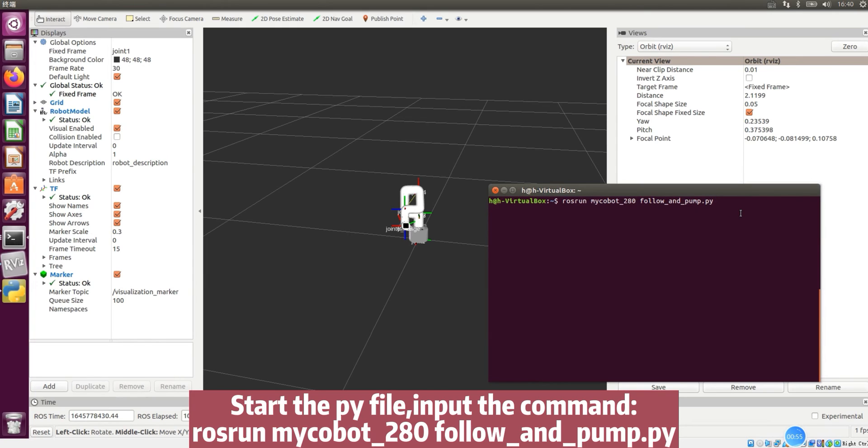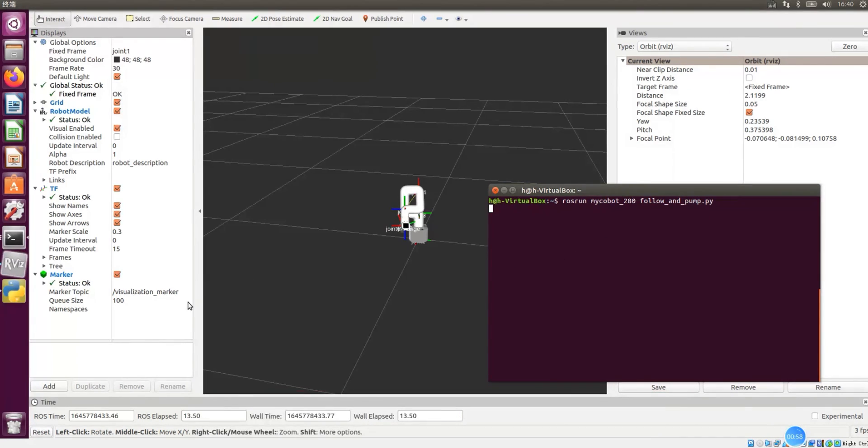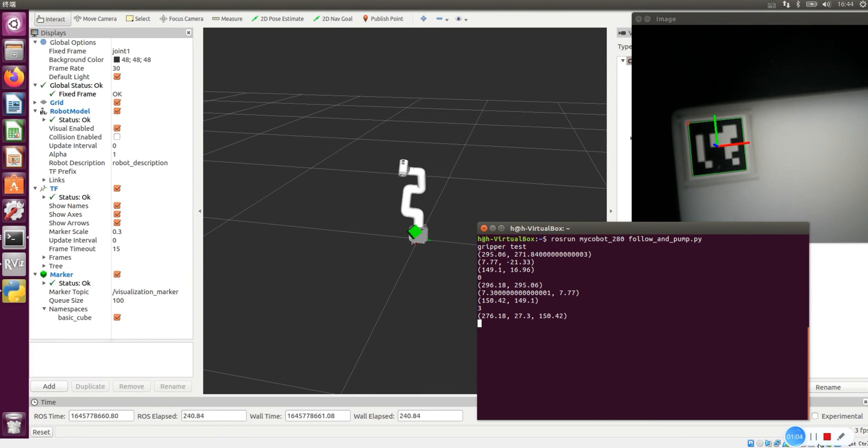Start the pi file. Input the command: just run mycobot_280_follow_and_pump.py. Found that marker started following.